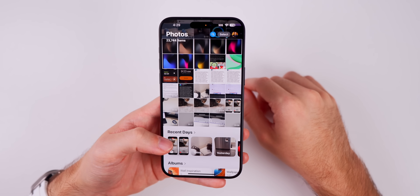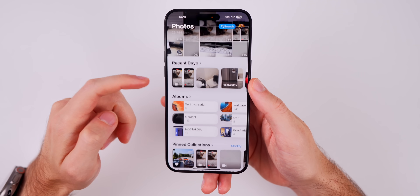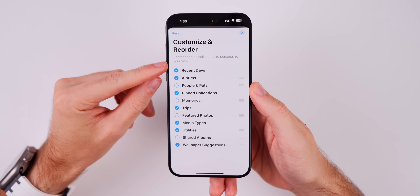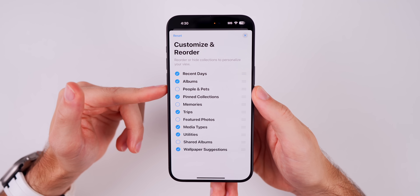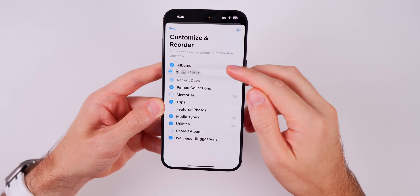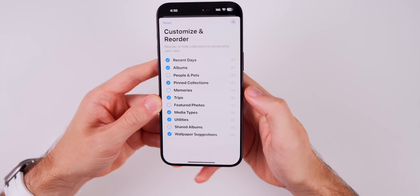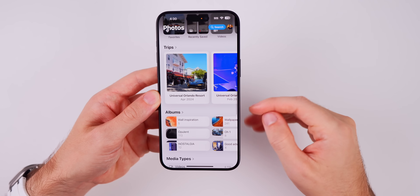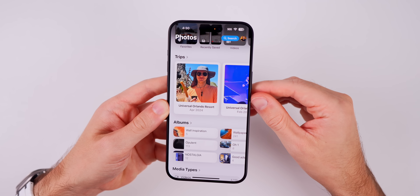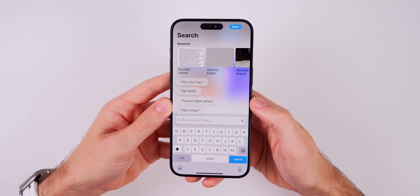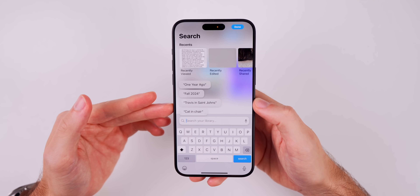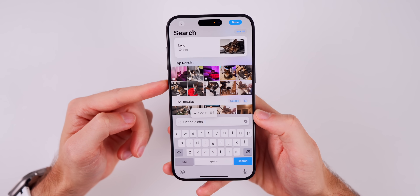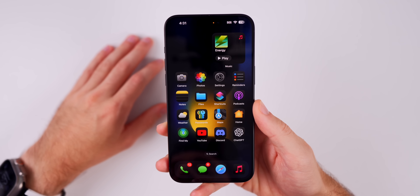The Photos application will take some getting used to. The key is to scroll to the bottom, tap 'Customize and Reorder,' and select the collections you want on your main view. You can remove items you don't want to see, like Recent Days, or reorder them — everything updates in real time. Search is also much improved: you get recently viewed prompts and can search advanced queries like 'cat on a chair,' which wouldn't have worked in iOS 17.